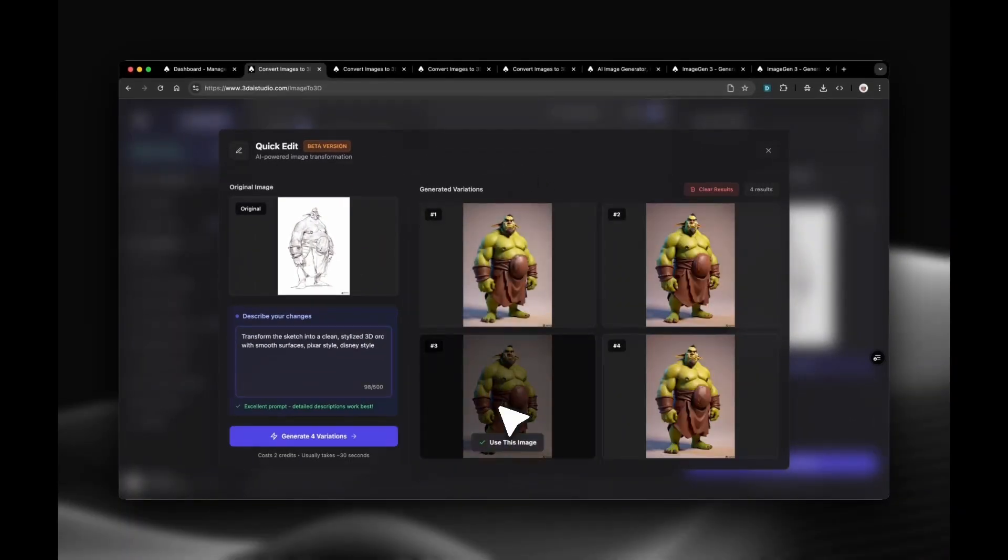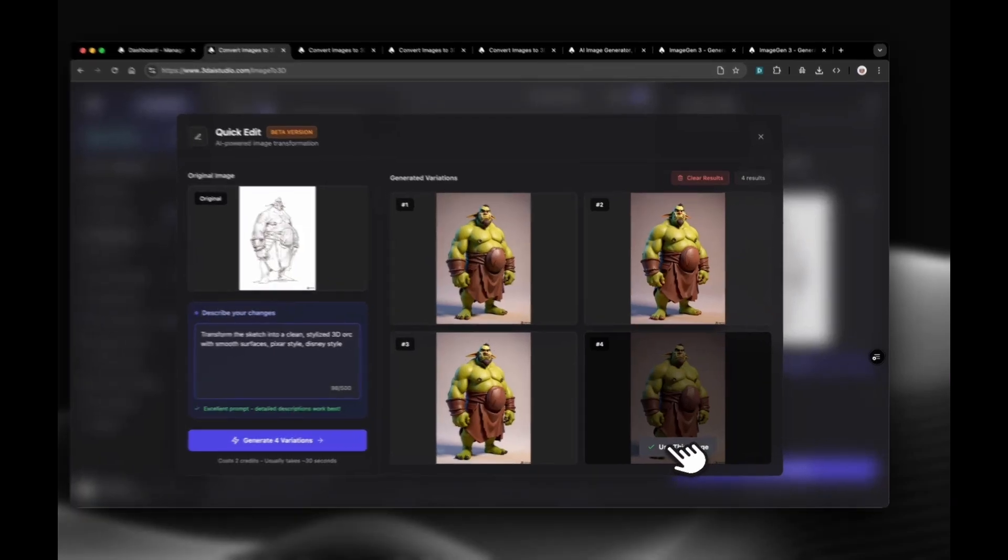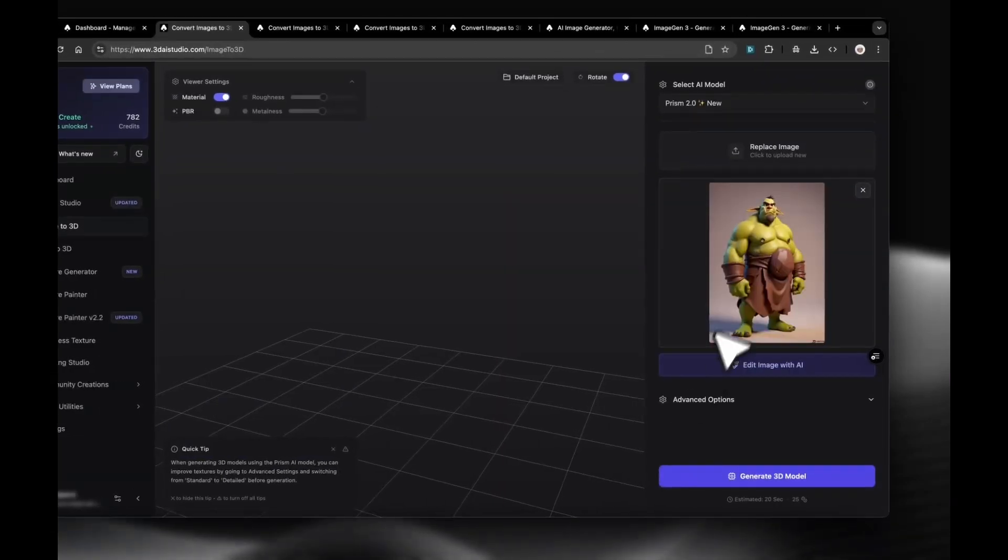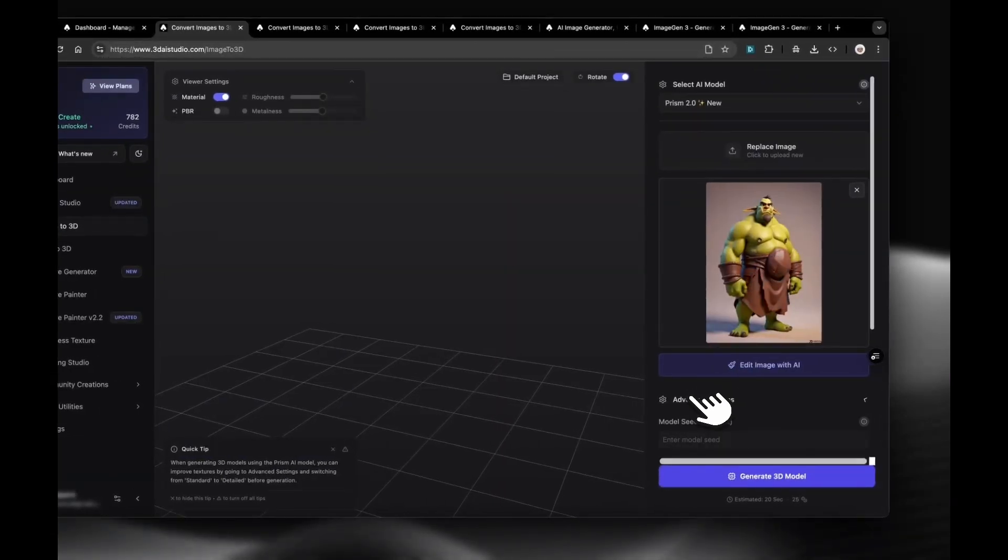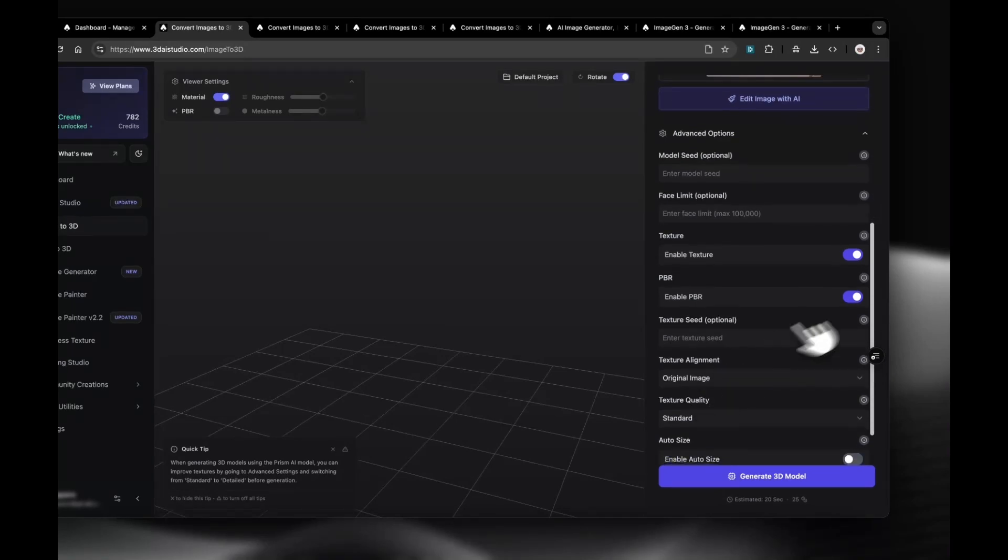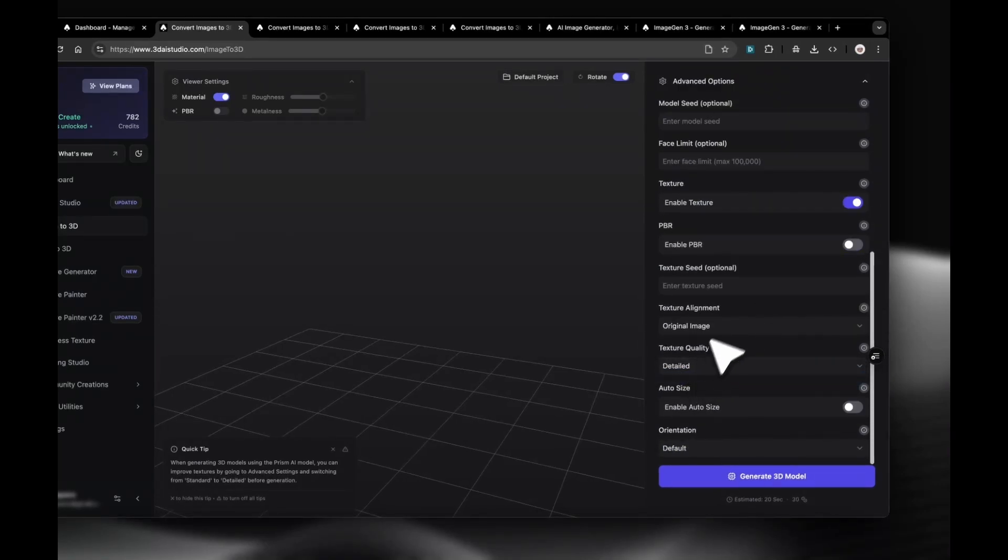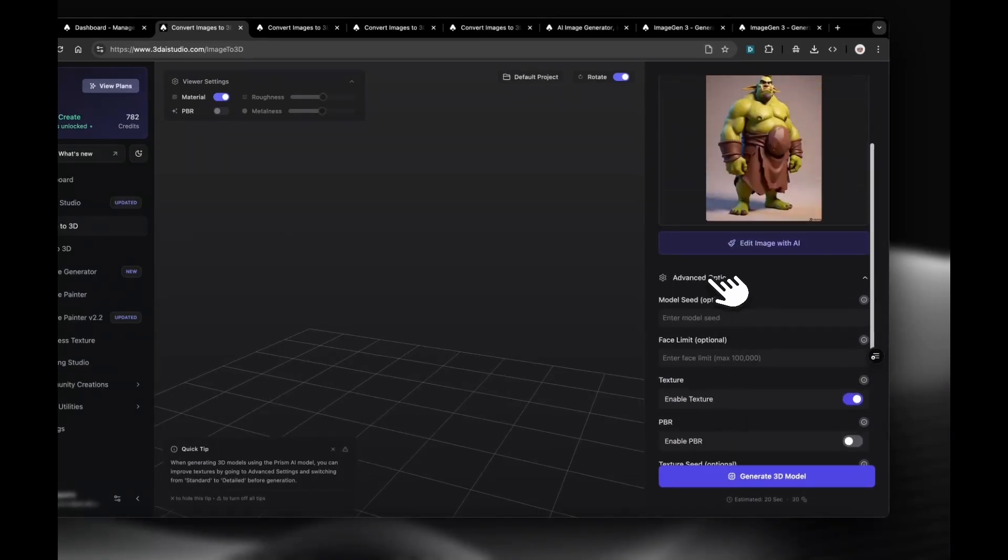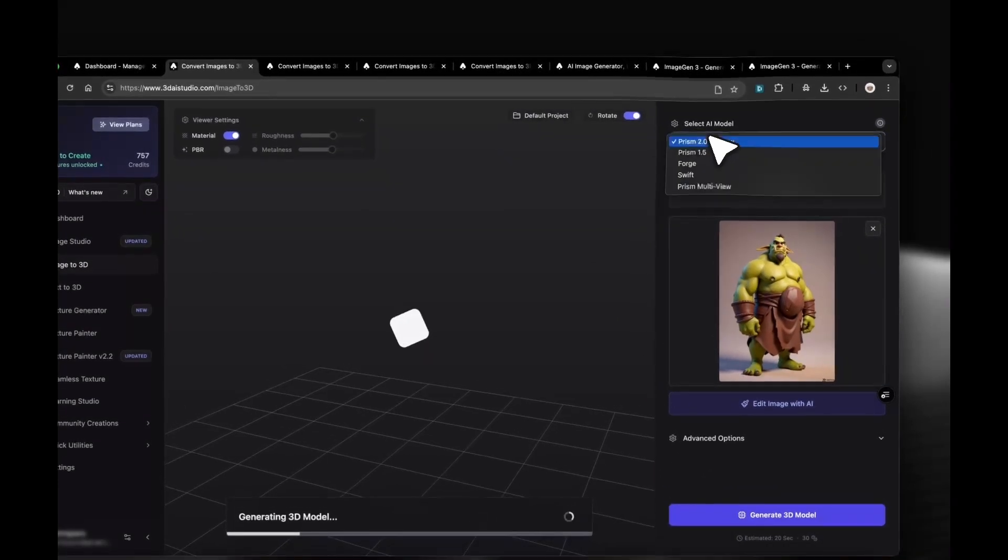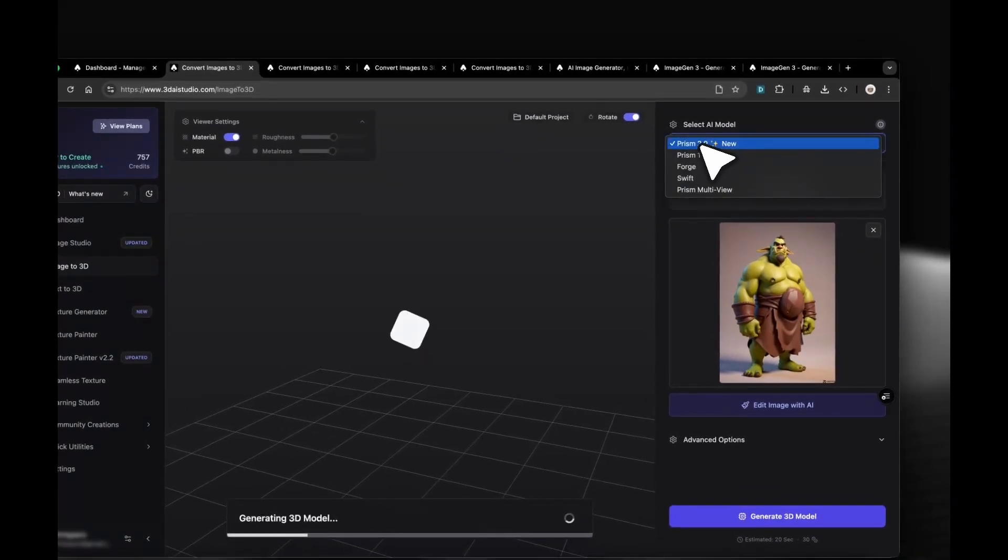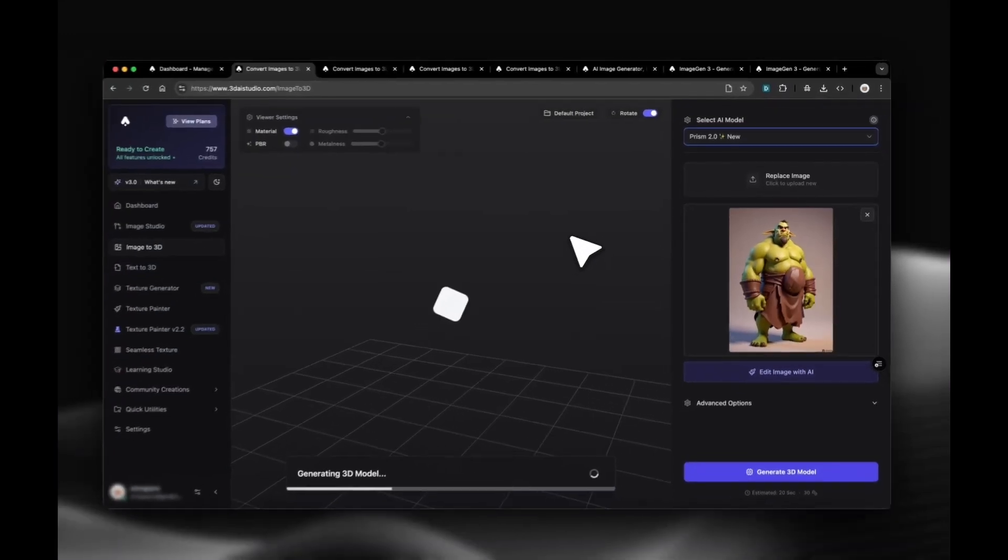After generation, we can pick the result we like and return to Image to 3D. Let's also adjust the generation settings. Open Advanced Options. Set Texture Quality to Detailed. If you plan to 3D print, you can turn off materials, close the options, and click Generate. As the AI model, I'm using Prism here, which is the best one and usually takes around 50 seconds to generate the 3D model.